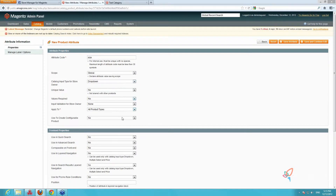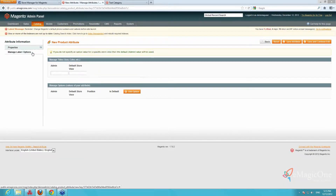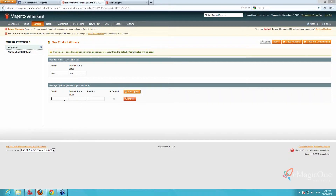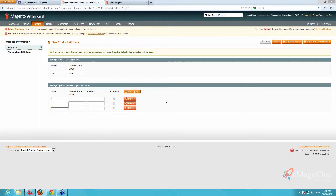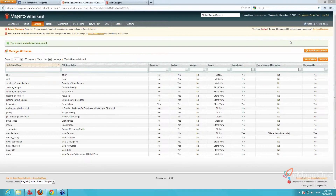Used to Create Configurable Product should be set to Yes. Next we go to the Manage Label/Options tab, indicate the admin label, and for size we add the options: Small, Medium, and Large. We save the attribute. Now you have to add those newly created attributes to the attribute set.